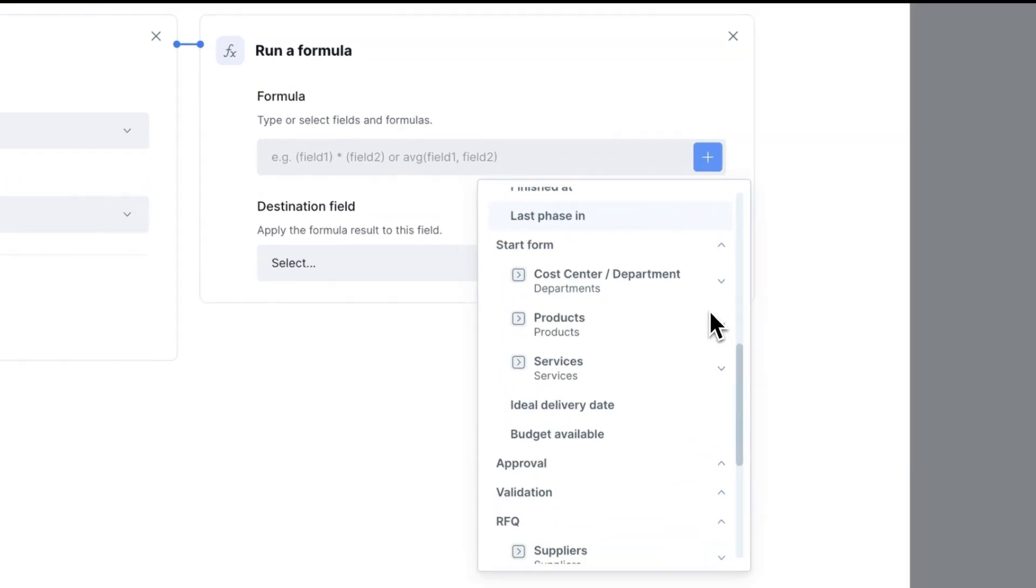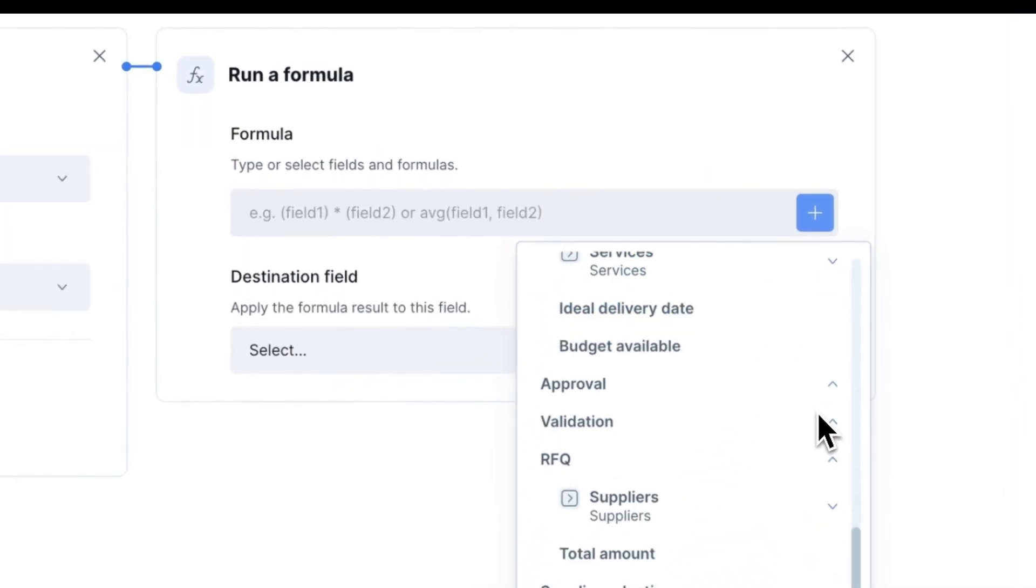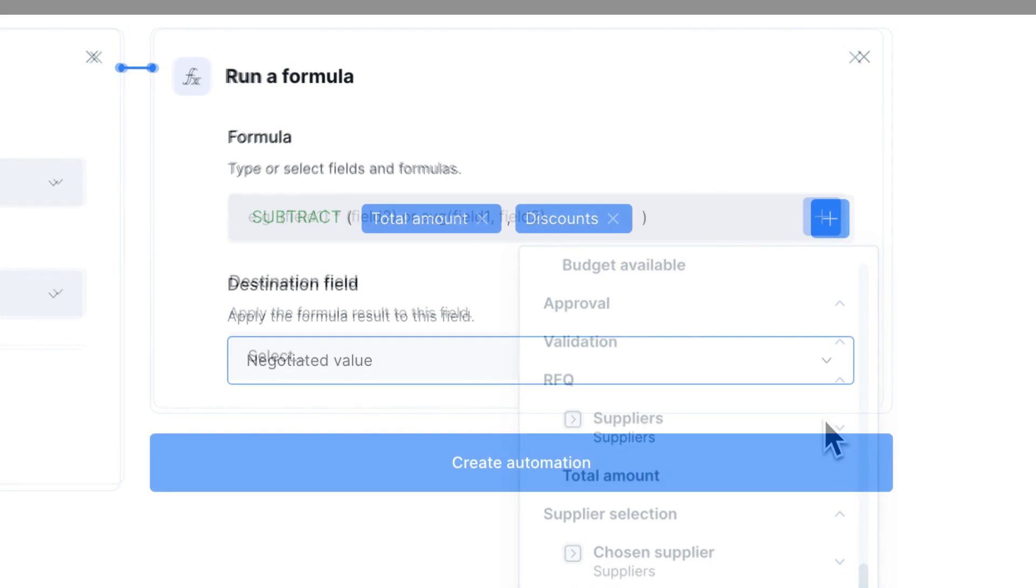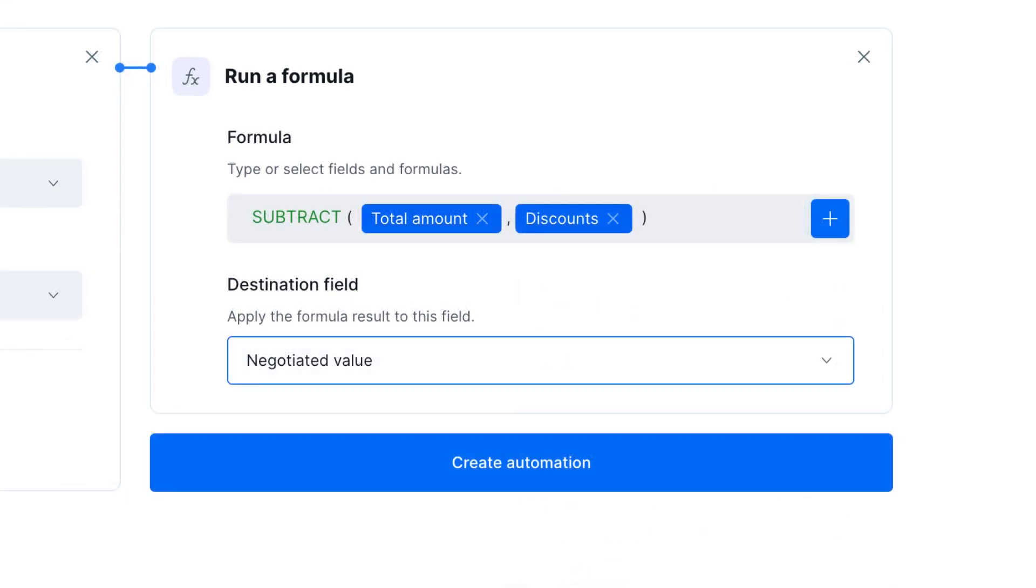The automation offers several options like numeric formulas, sum, average and multiply.